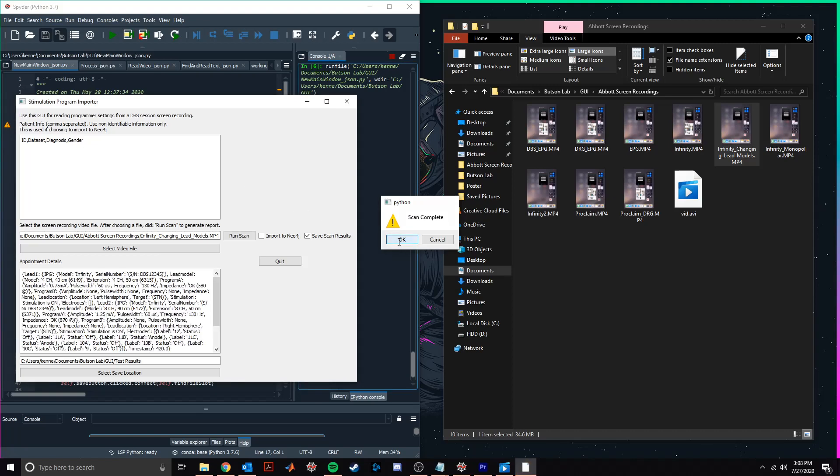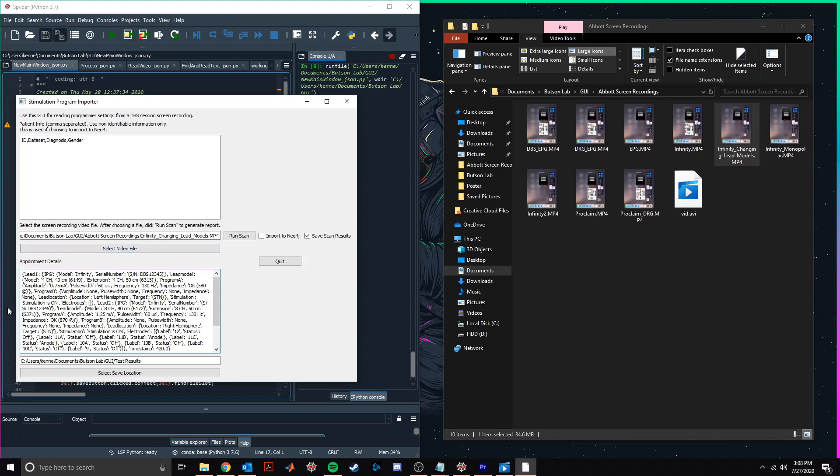All right. Our scan is completed in about four minutes, and after confirming we'll see that the appointment details have been updated to display the last settings sampled from the device screen recording.